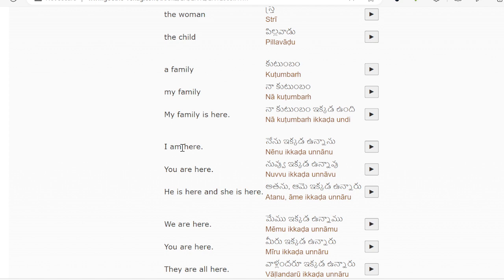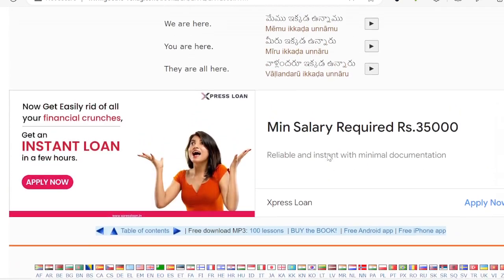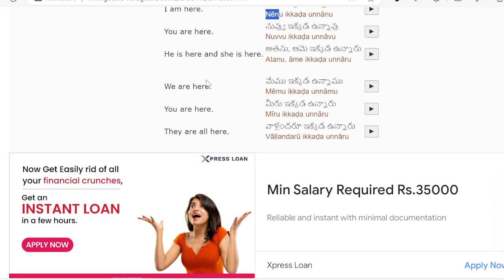I am here means Nenu Ikada Unanu. You are here means Miru Ikada Unaru. When I say I am here, the verb form is Unanu. For you, it is Unaru.